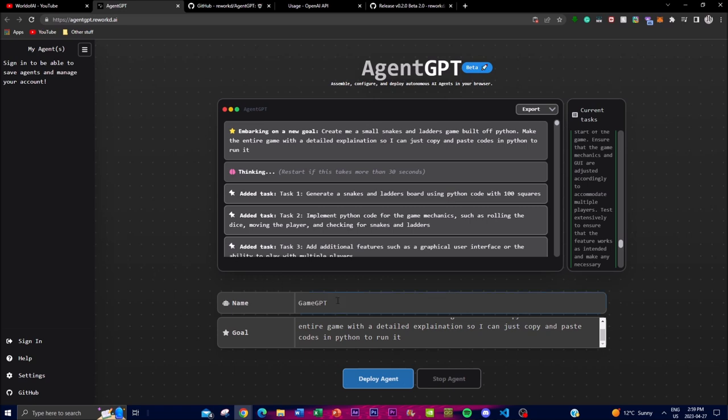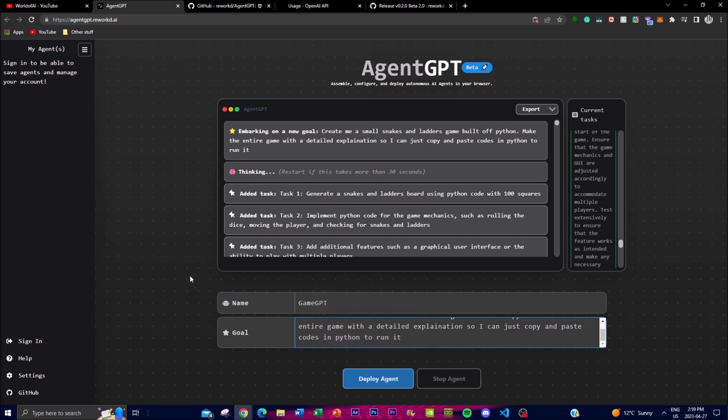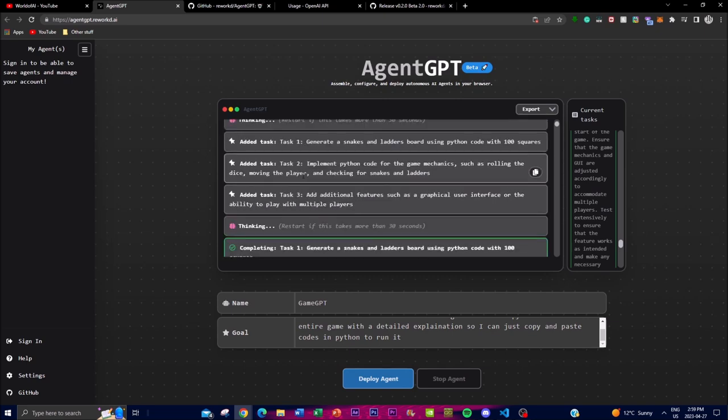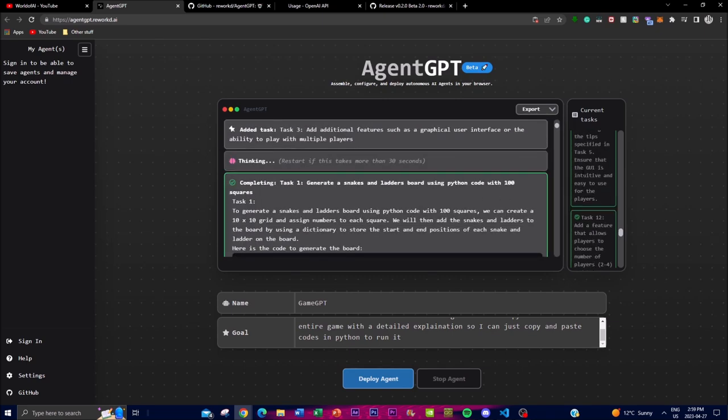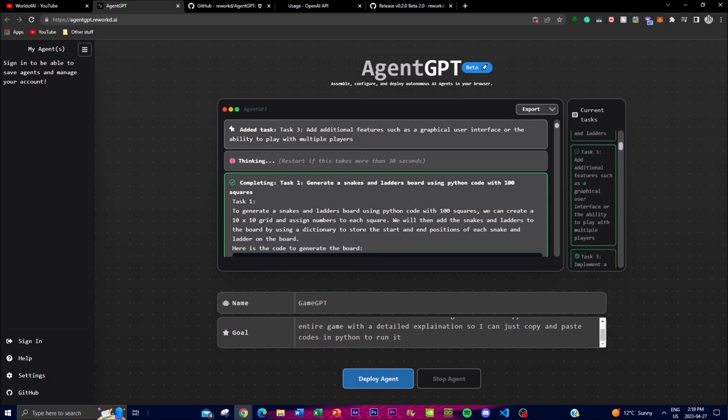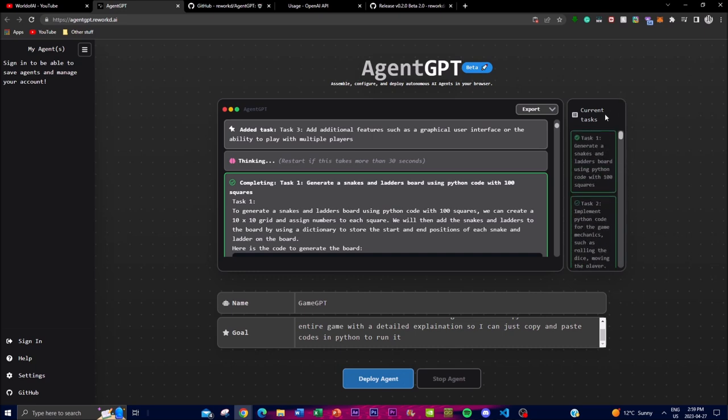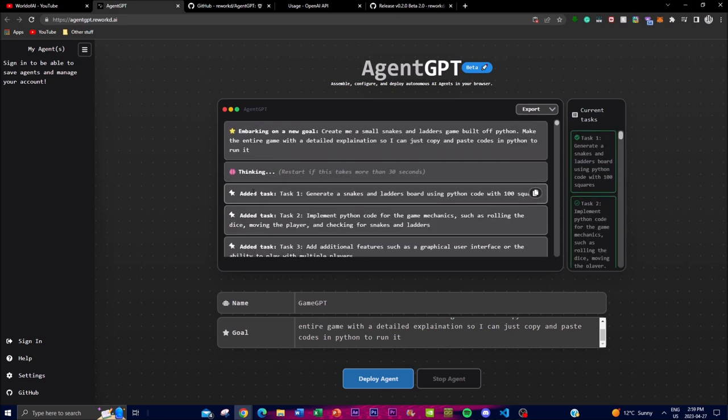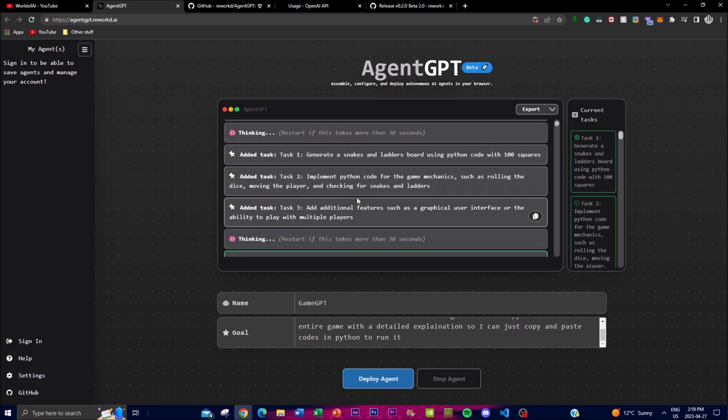So in this case I just told it: create me a snakes and ladder game that could be coded into Python, and I told it just give me a code in which I can just copy and paste it into Python. And this is something that I told the code to do, and we can see that it starts off with the initial goal and it has different tasks that it gives you in which you can get the objective achieved. So what it started off with - it added different tasks that will be required to complete your initial objective.